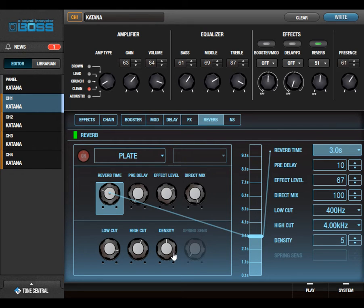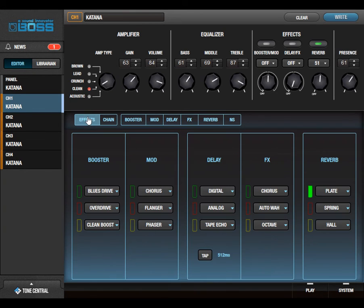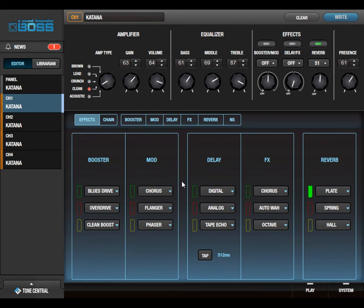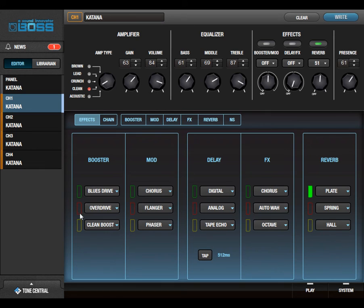To have EQ controls on a reverb, to me, is great because you can get that nice high end and cut out some of the boom on the bottom. The last question actually came from another website. Somebody said all this is good, but there's no noise gate listed in any of these effects.